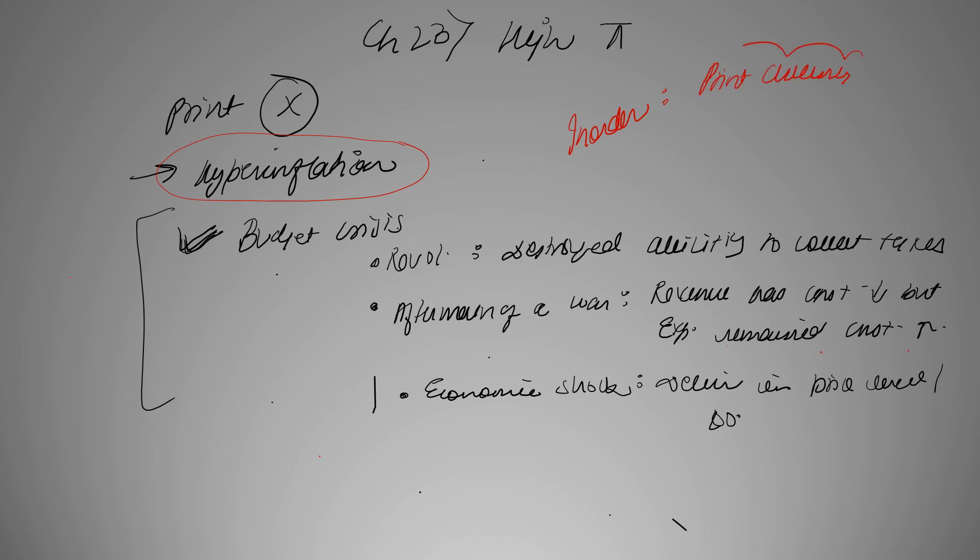And this is when the only option left with government is to print currency, and the whole story of seigniorage starts again. So in our next video we'll be talking about seigniorage and its formula. Thank you.